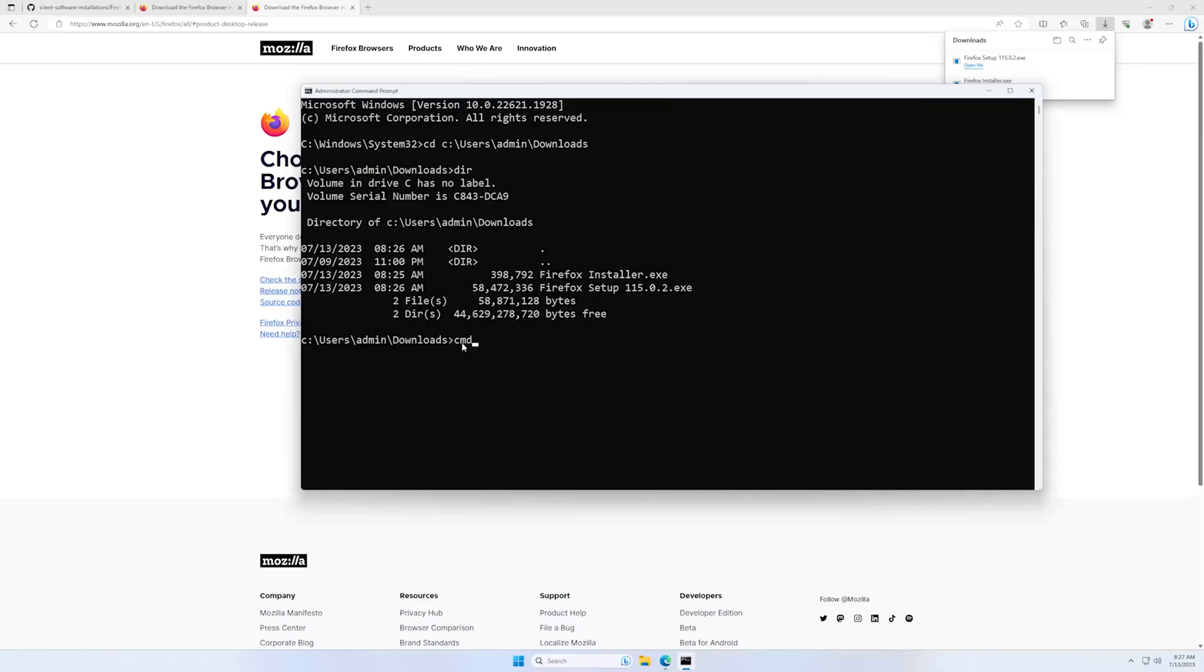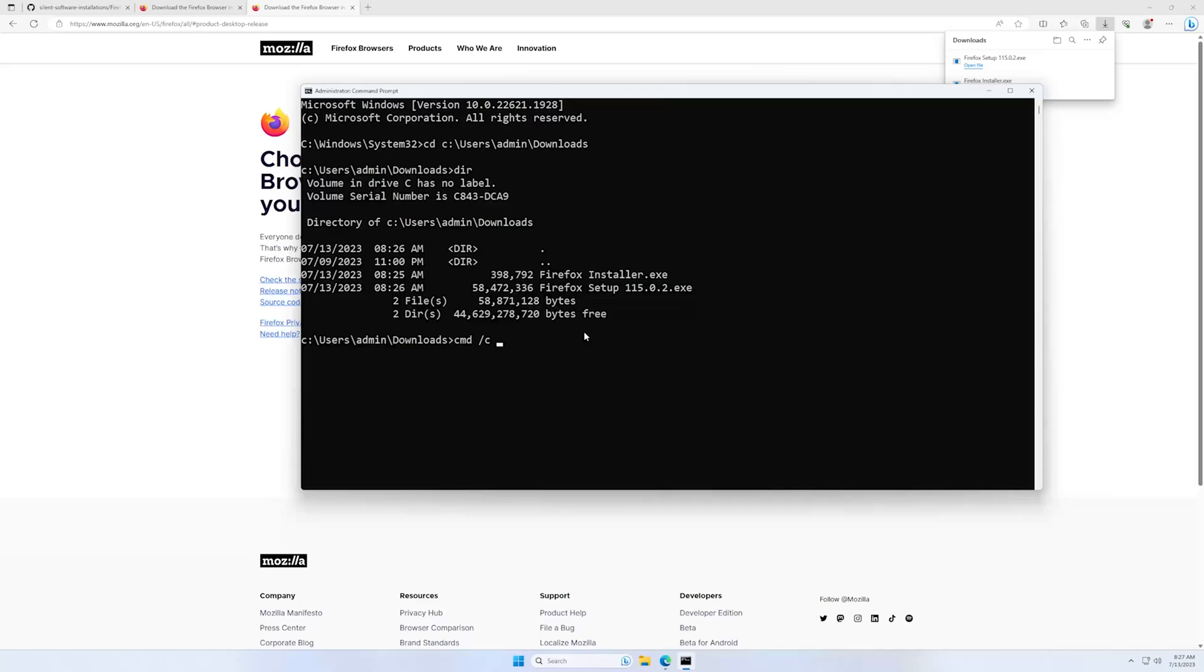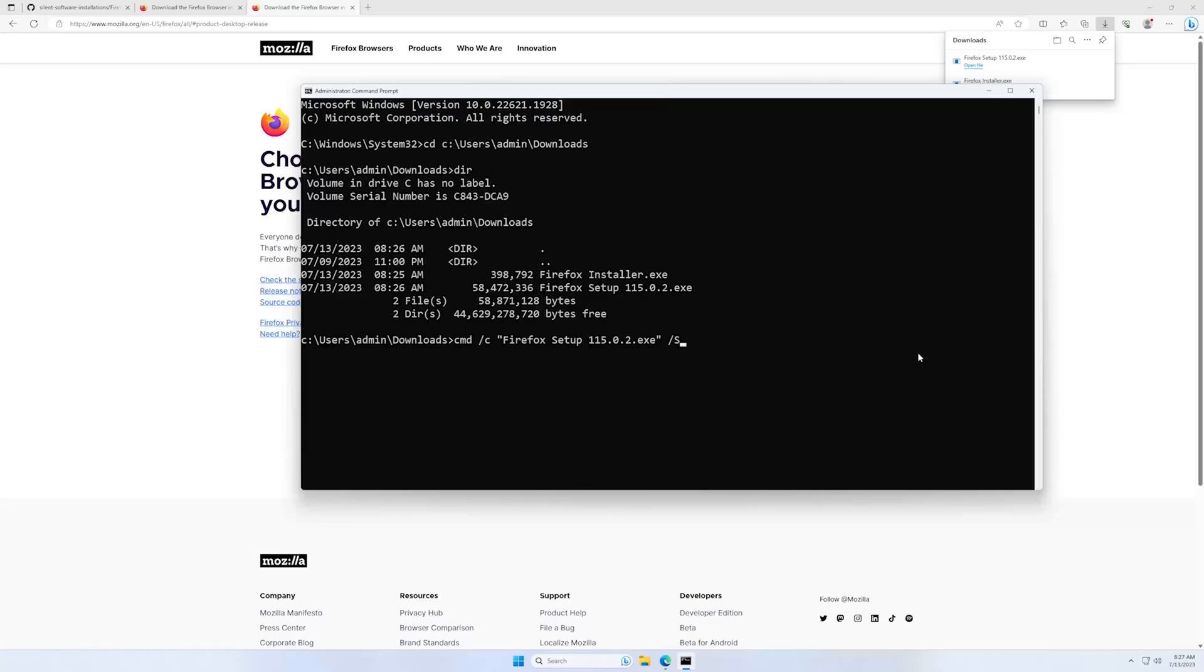So to start the installation, I will type cmd /c to have the ability to see when the installation is over. Also we need to put quotes around it. And for the silent installation command, it's only slash and capital S and enter.